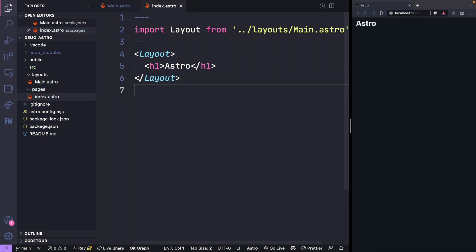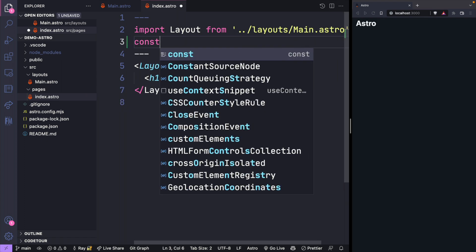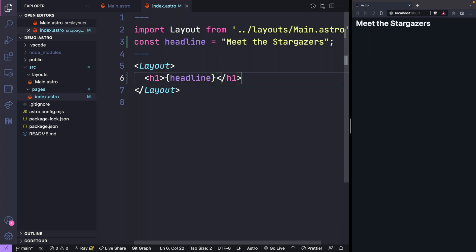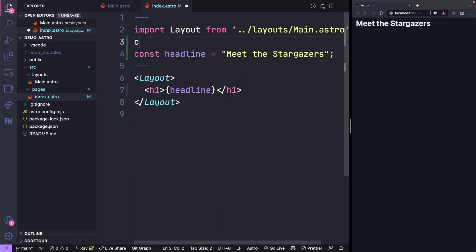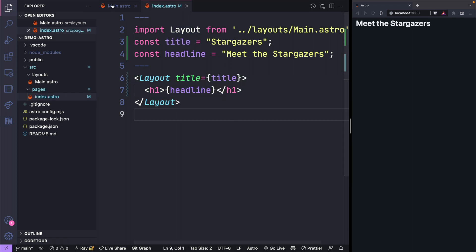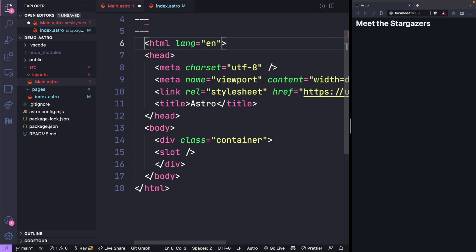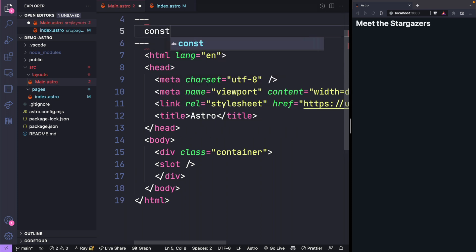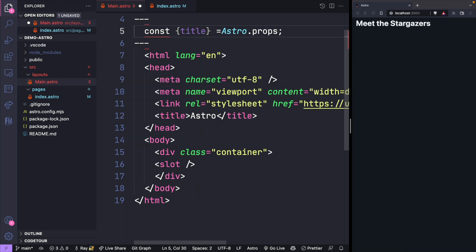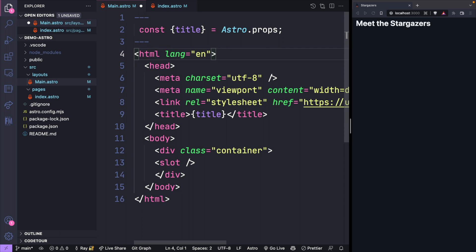Let's take a look at how we can pass a variable into the front matter. I'm going to create a variable called headline and use curly braces to add it into my layout. We can also pass variables down into our layouts — I'll create another variable and pass it down as a prop. In the layout, we'll use the front matter to receive this as a variable using JavaScript's destructuring syntax, receiving it from props. Now you can see the title has been passed through the props.